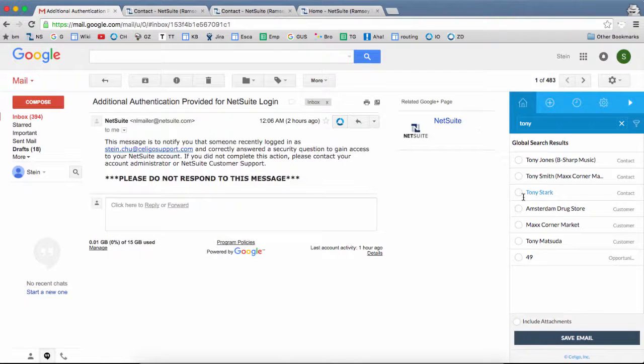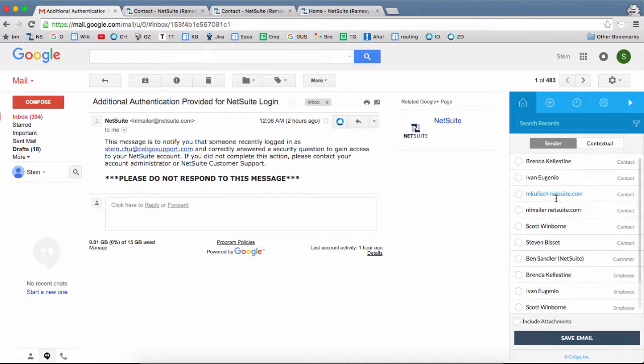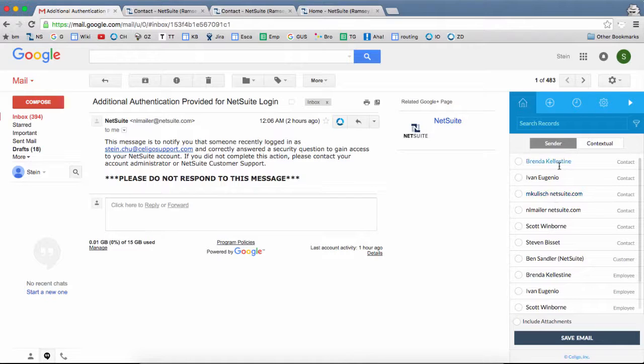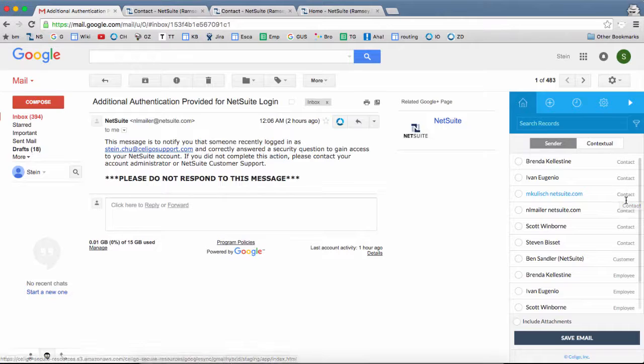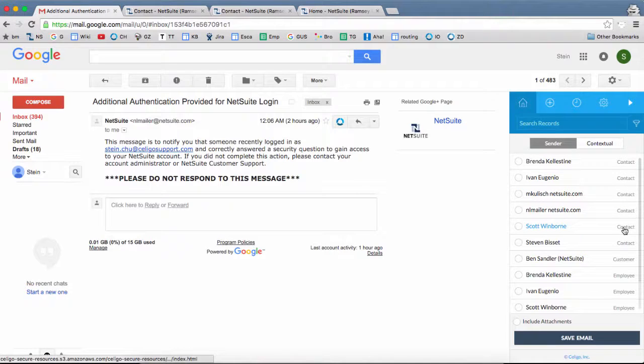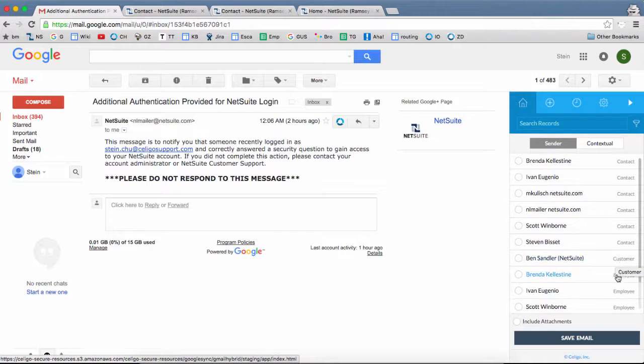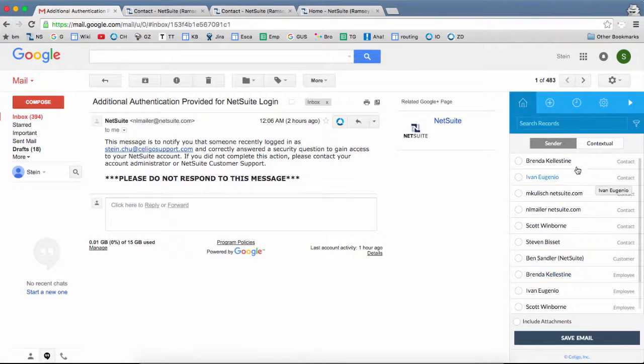It's going to open up a pane. Now in this pane, we have some NetSuite records available to attach to. These are the NetSuite records along with the record type shown here. So these are contact records, and this one's a customer record, and we have some employee records there.